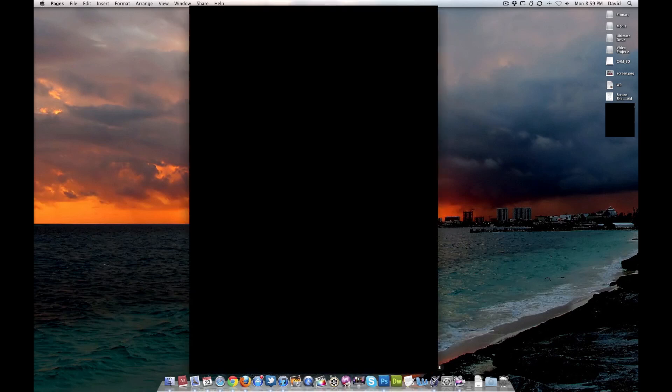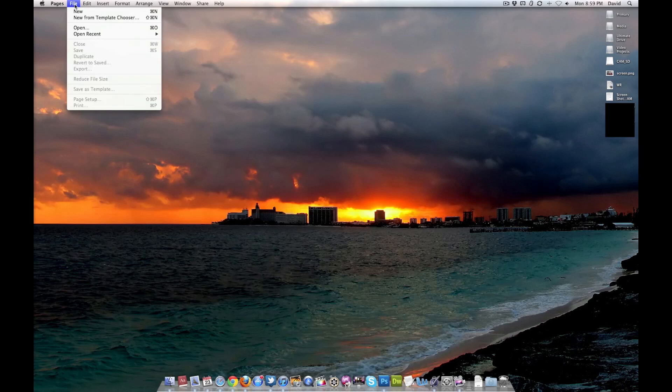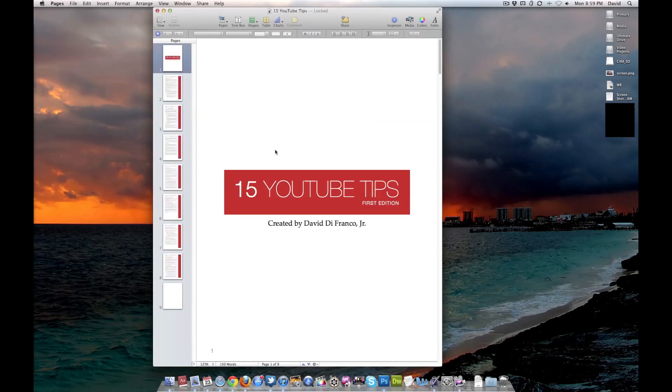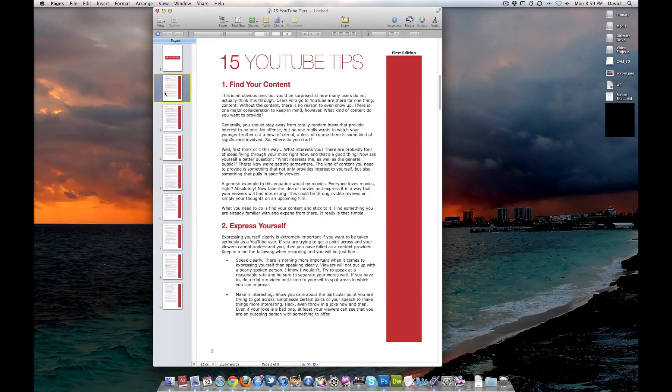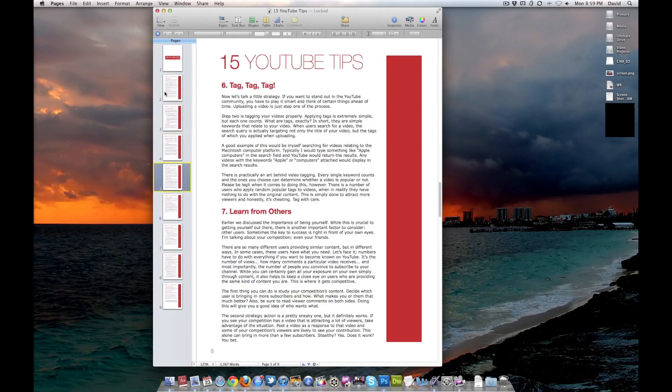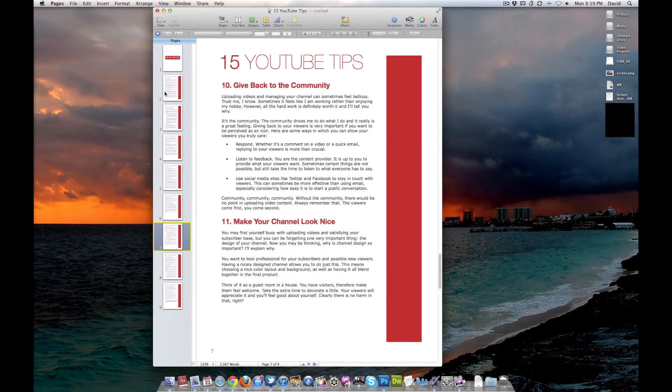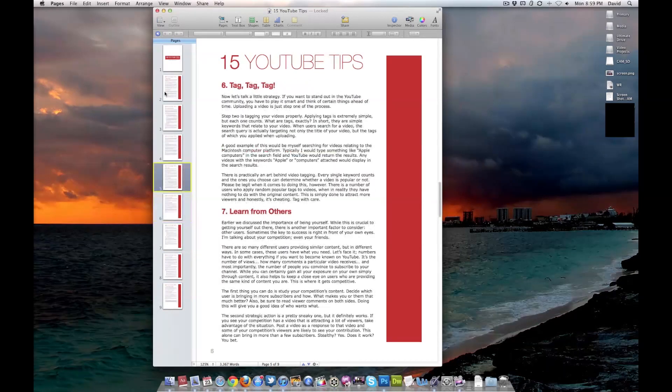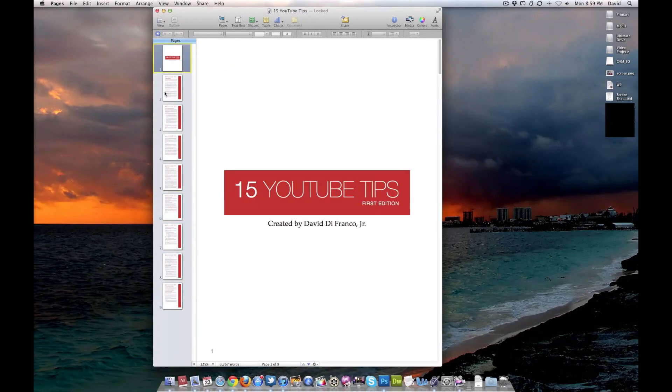In my opinion, it's the classy version of Word. So let's bring up my 15 YouTube tips. And this is my e-book. There you go. You can actually get this for free over at 15youtubetips.com. Check it out.